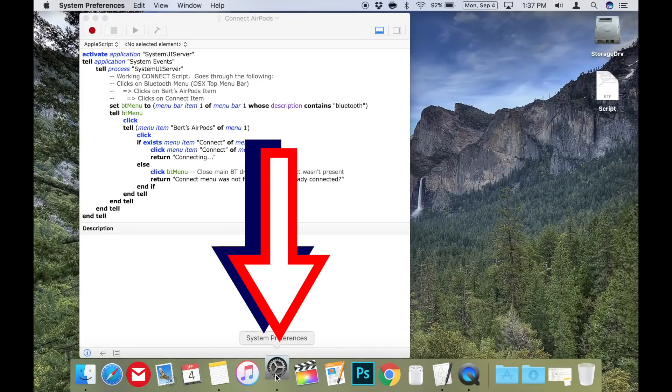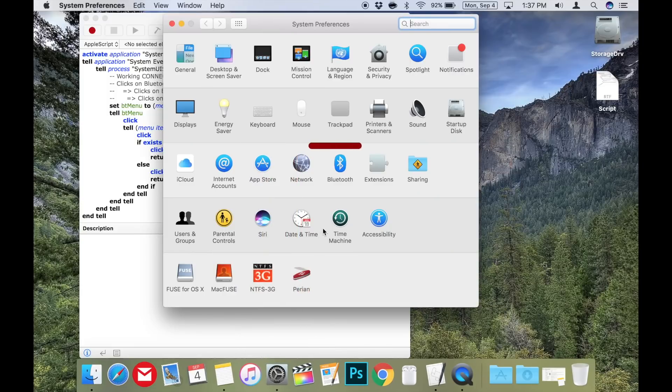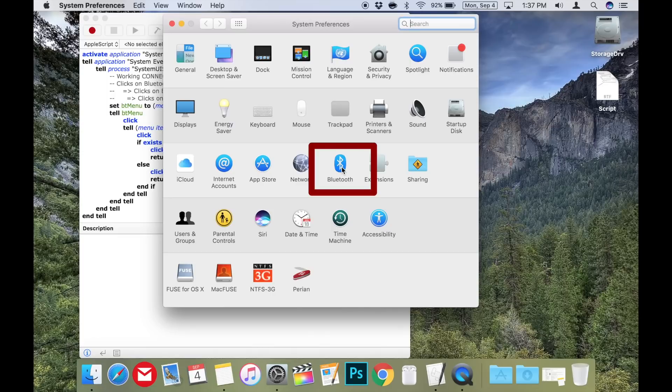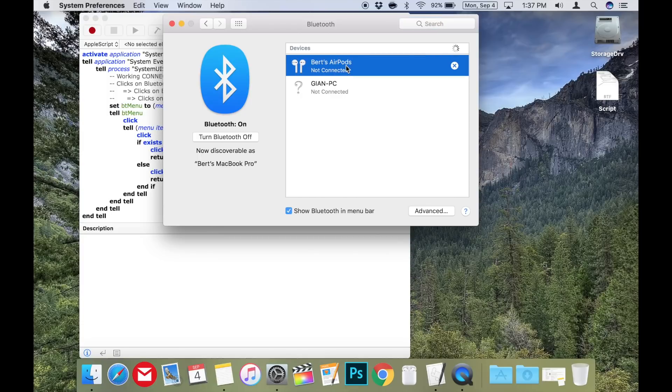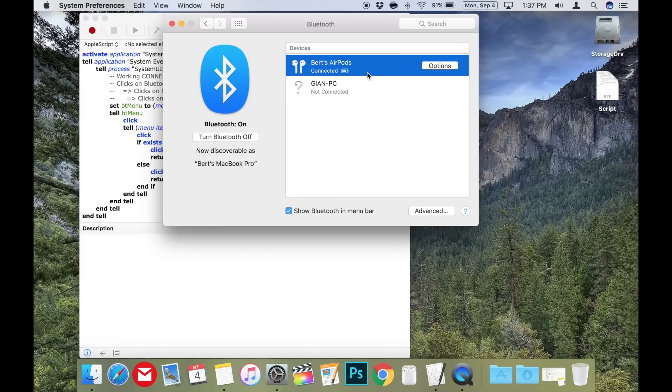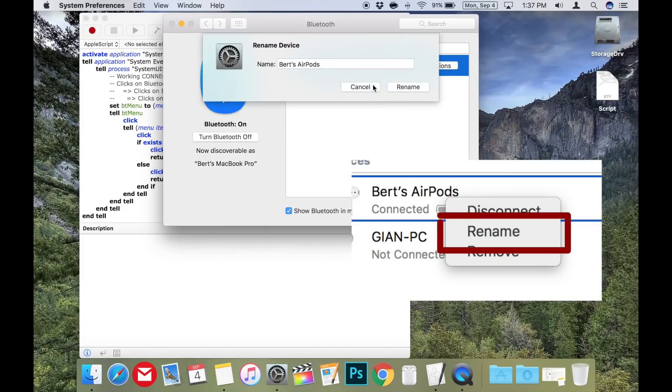Go to system preferences, open the Bluetooth settings by clicking on the Bluetooth icon, then make sure you are connected to your AirPods. If you aren't already, control click or right click on your AirPods and connect. Once connected, control click or right click on your AirPods again and choose rename.